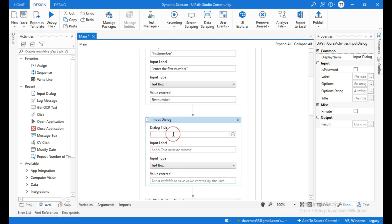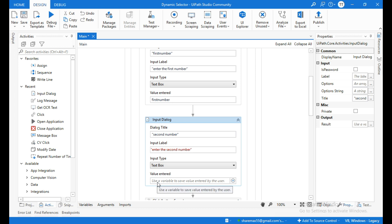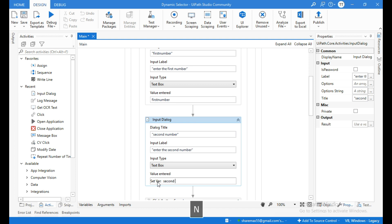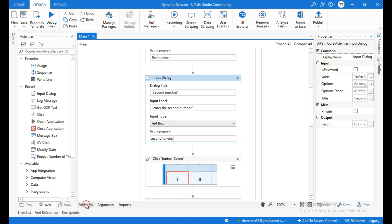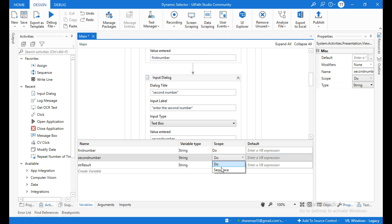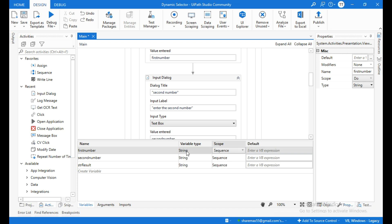For the second input dialog activity, set the dialog title to "Second Number" and in the input label field enter "Enter the second number" — this will prompt the user to enter the second number. In the value entered field, create a variable and name it second number. Go to the variables panel, change its scope to sequence and its variable type to string.